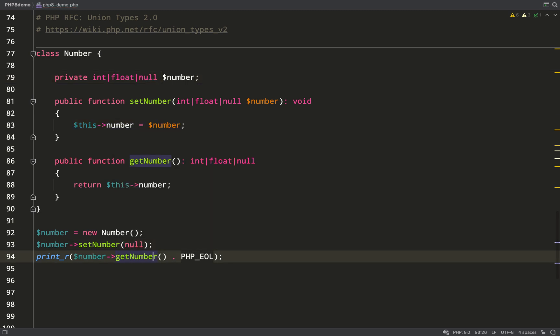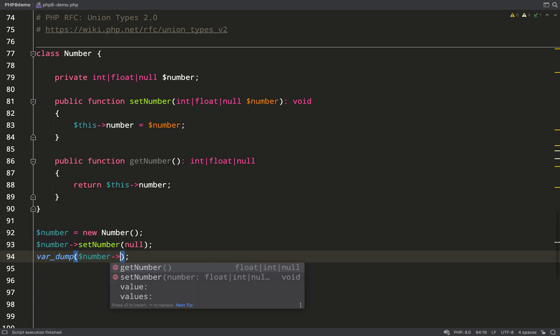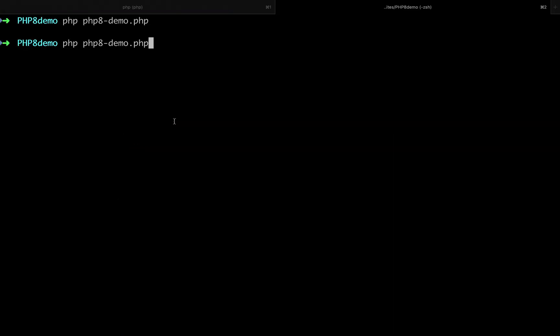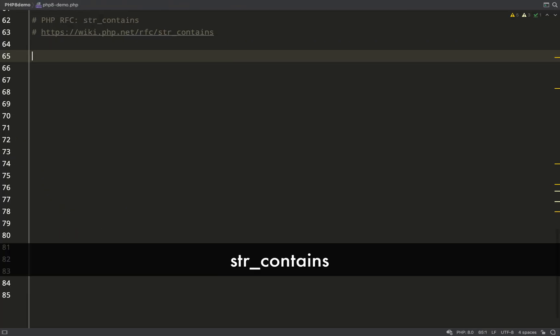That means I should now be able to set this to null. I'll change my print to var_dump so that we can see it. Over to the terminal, let's have a look. Null. There you go. Union types is excellent, I think.